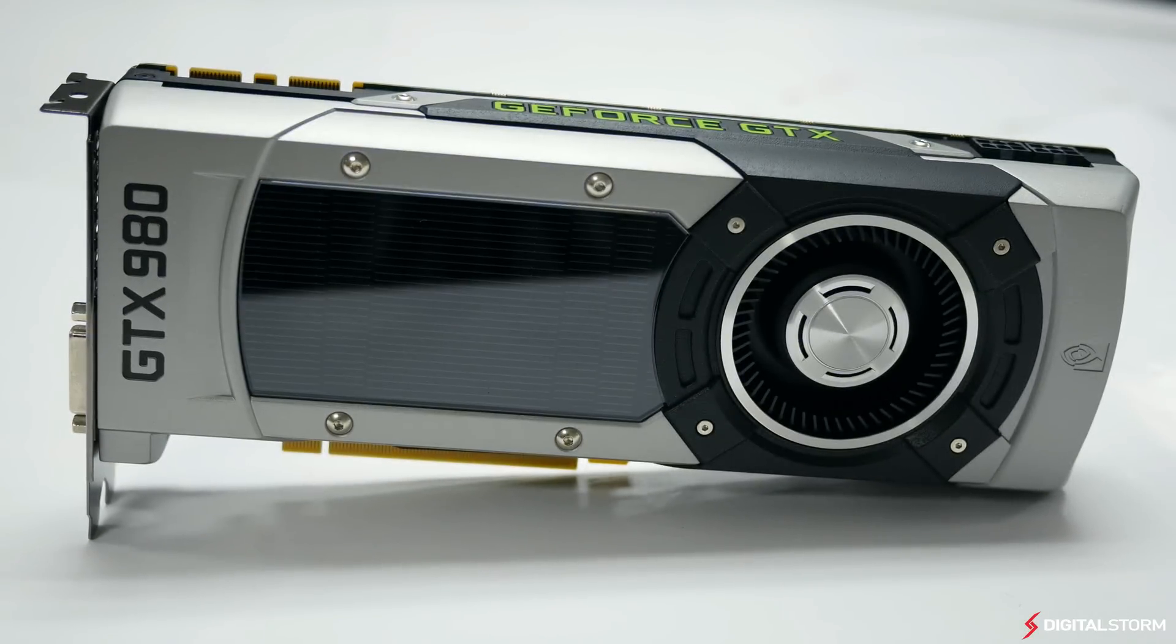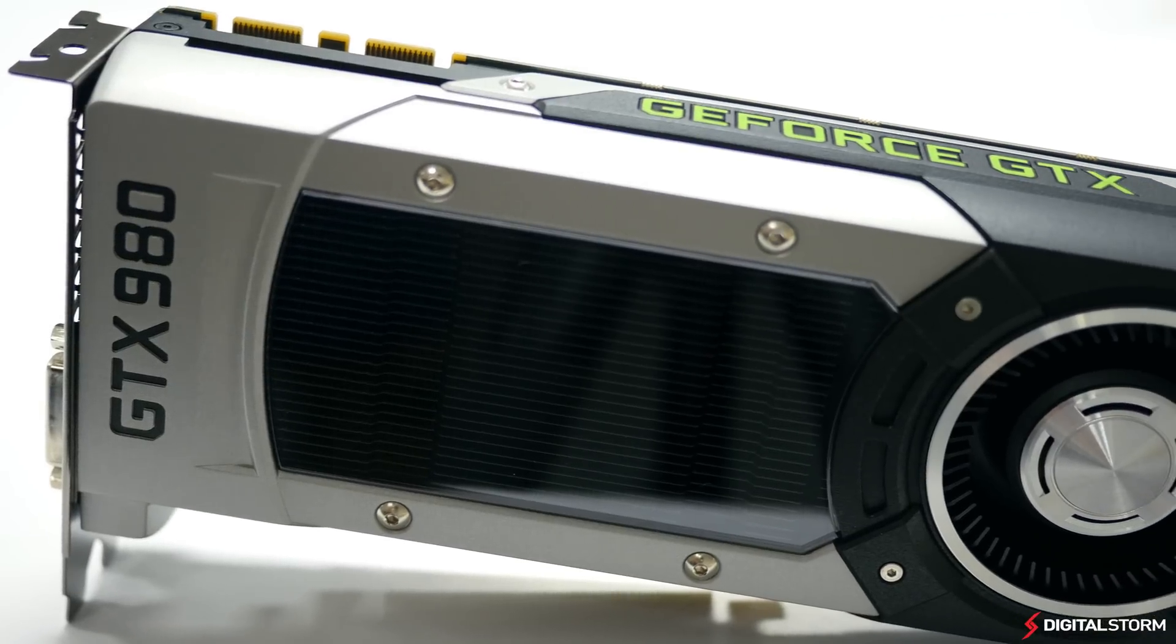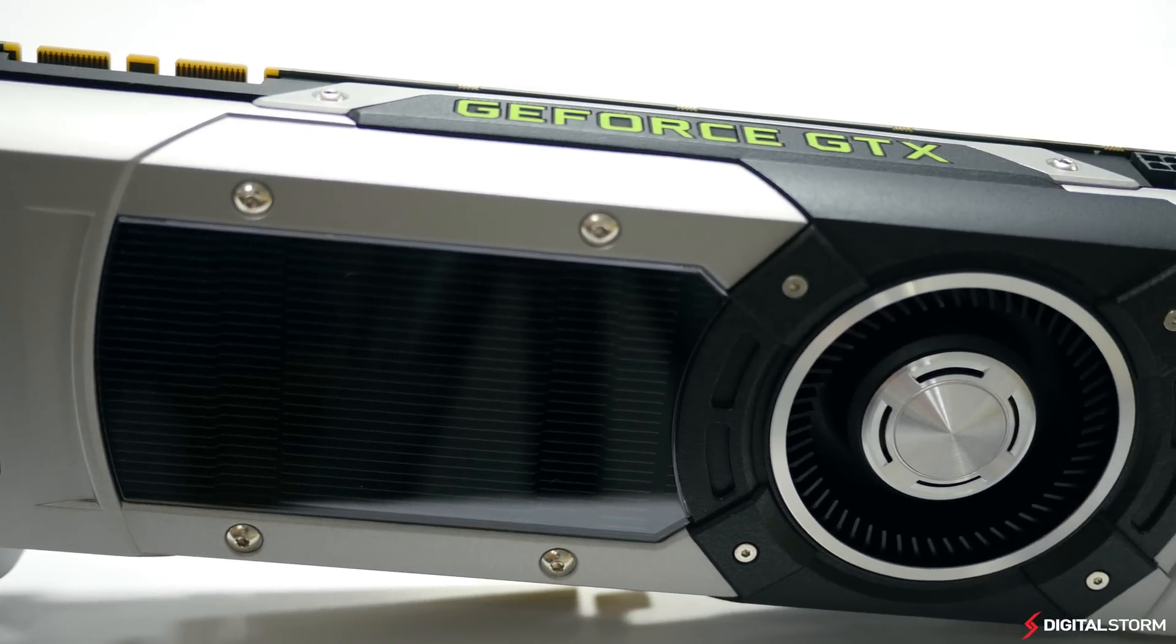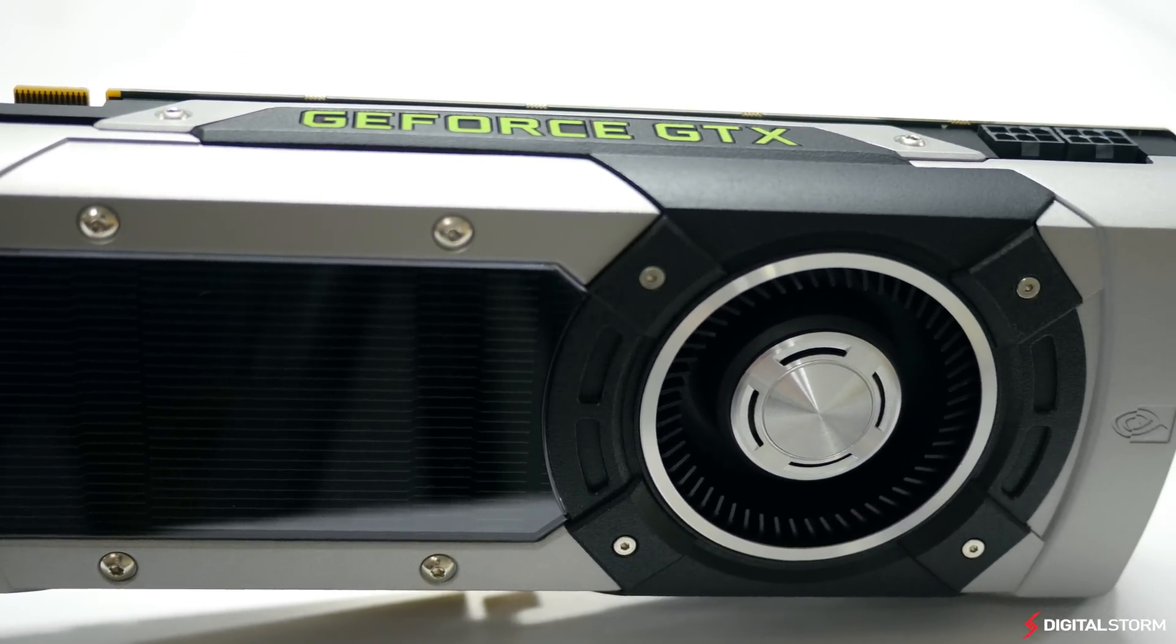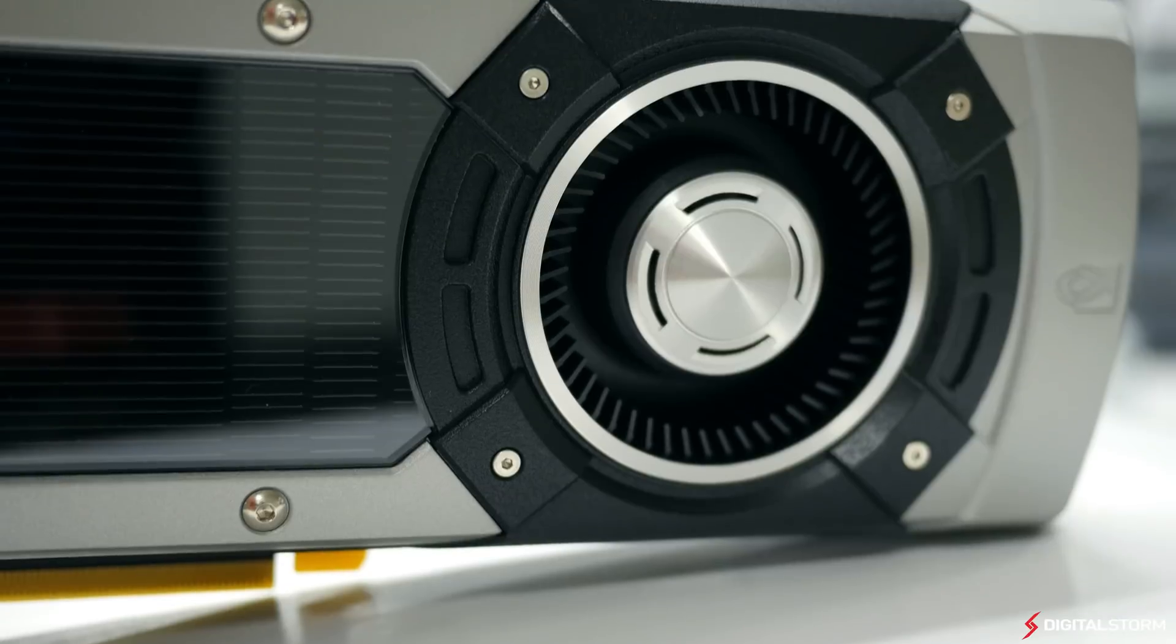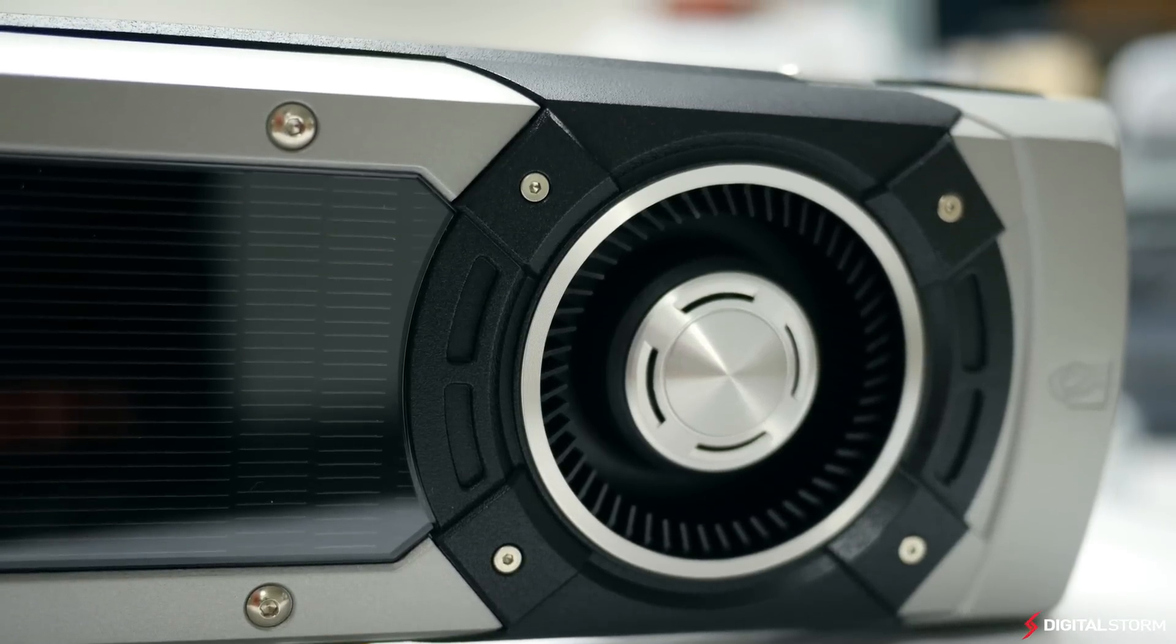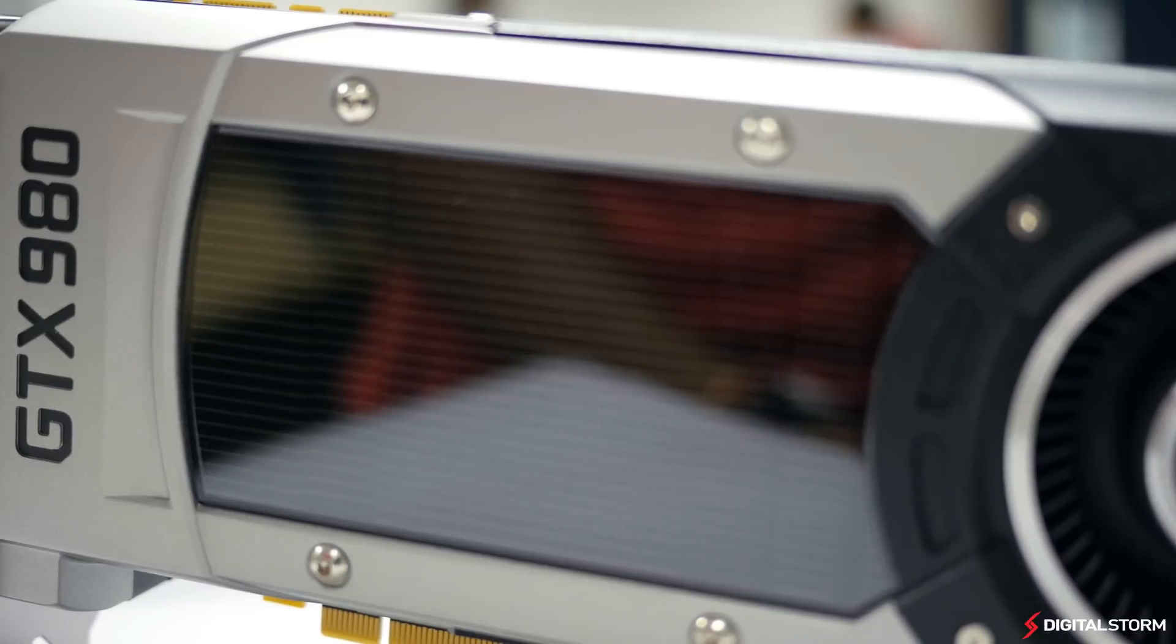Powered by the new Maxwell architecture, the NVIDIA GTX 980 is the world's most advanced and efficient graphics card. According to NVIDIA, the GPU found in the GTX 980 is aimed to be the engine of next-generation gaming.